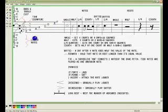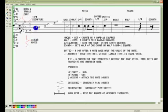F, A, C, E — those are the notes for the spaces on the treble clef staff.